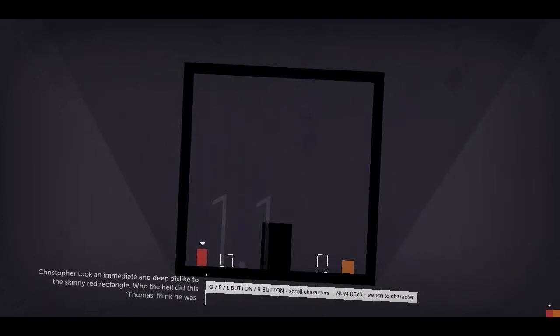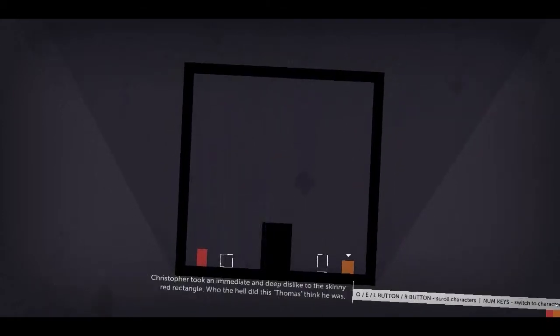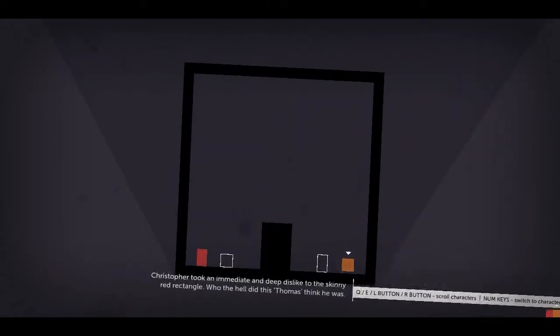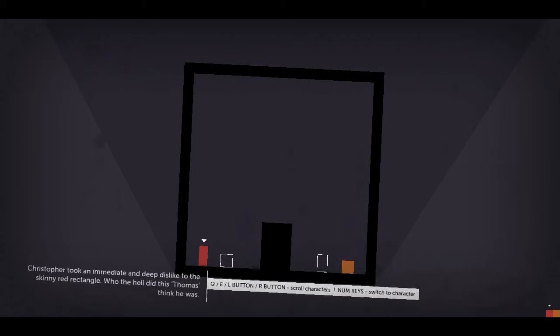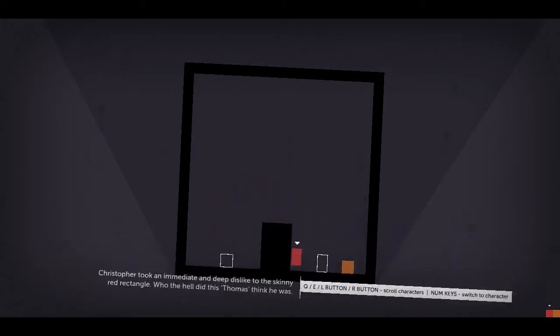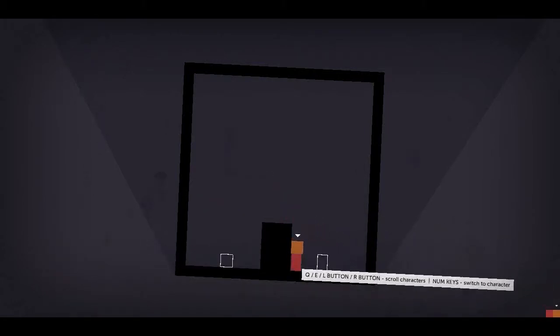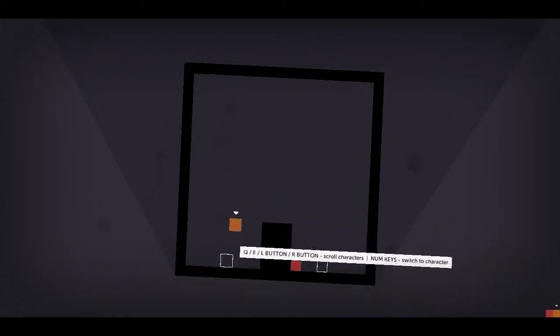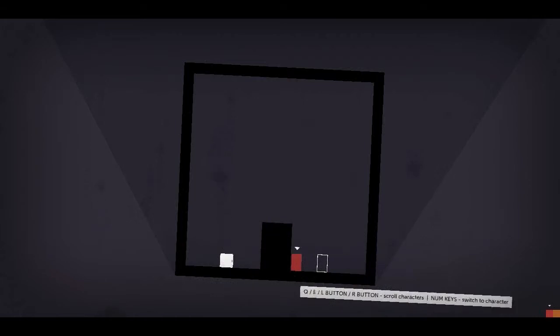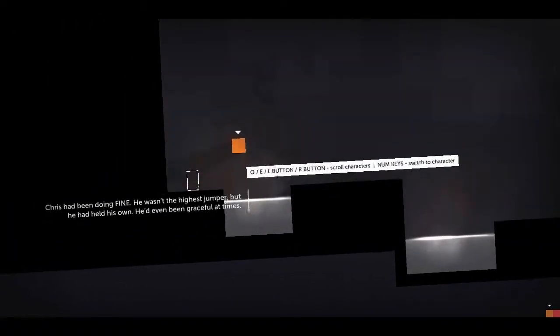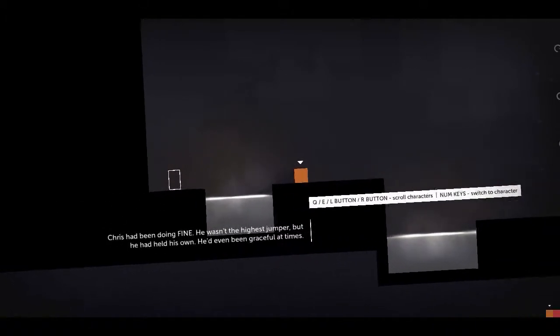Chris took an immediate and deep dislike to the skinny red rectangle. Who the hell did this Thomas think he was? So here's the other character, the square. Chris had been doing fine. He wasn't the highest jumper, but he'd held his own.